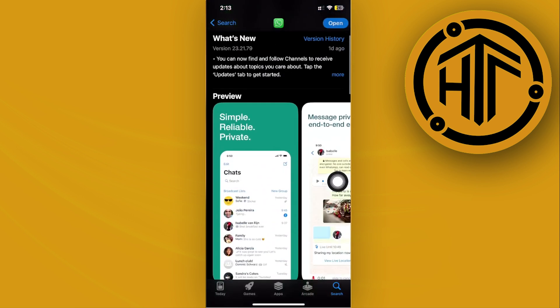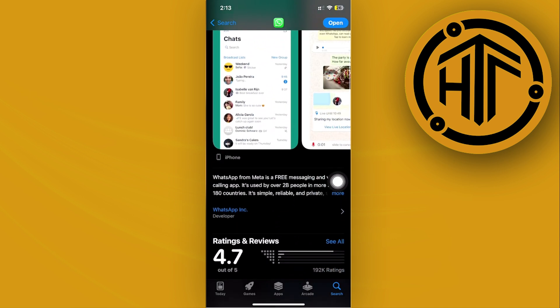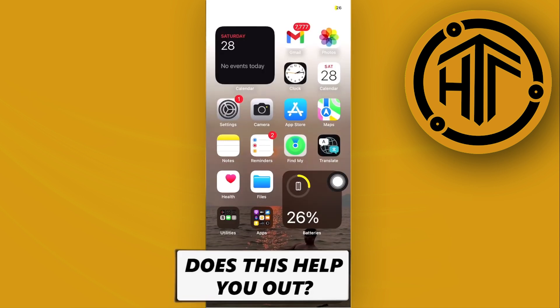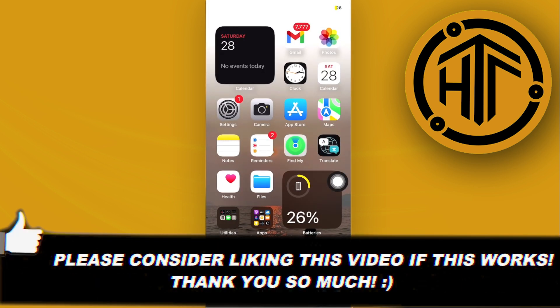And that's all for this video. Thank you for watching. Please like this video and subscribe as well if you learned something, and I'll see you on the next video.